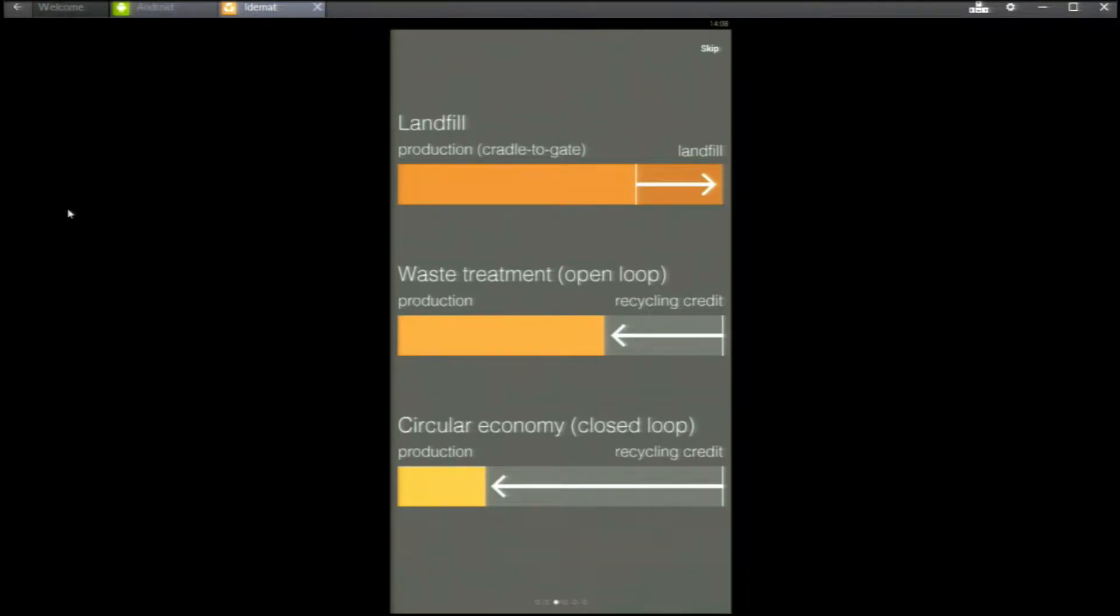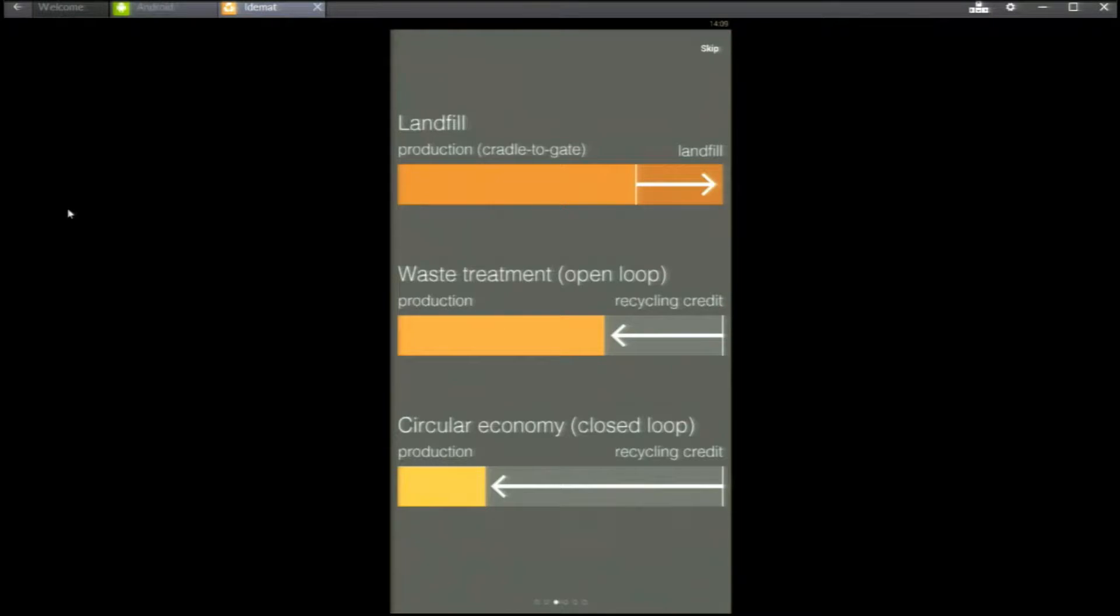Thirdly, closing loop recycling in the circular economy. You will see nearly in all cases a big end-of-life credit.